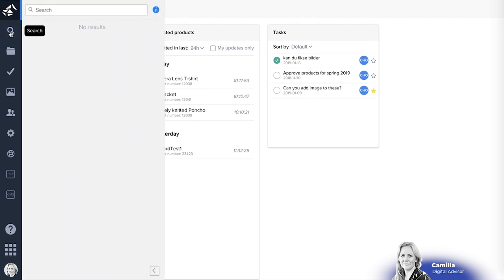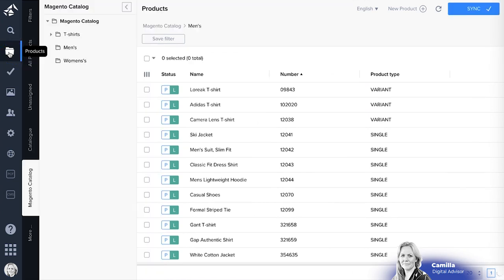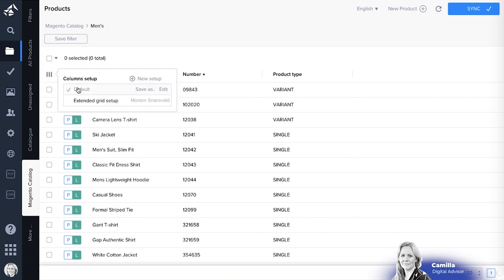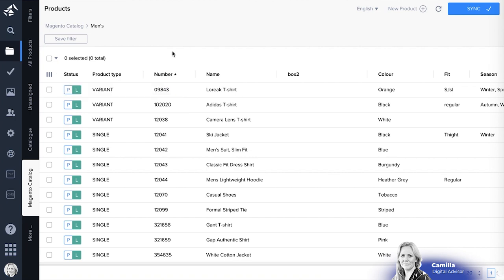You can search for products in the search view. Otherwise you will normally go to the grid view and see all the products. Now you can set up the grid yourself or you can use the list of grids available. Here I have an extended grid setup or I can make a new setup showing just the information that you want.